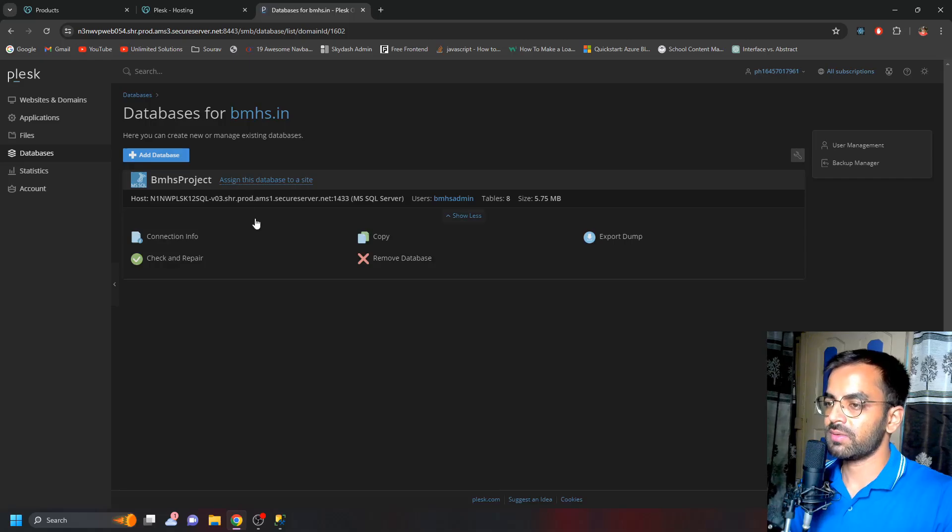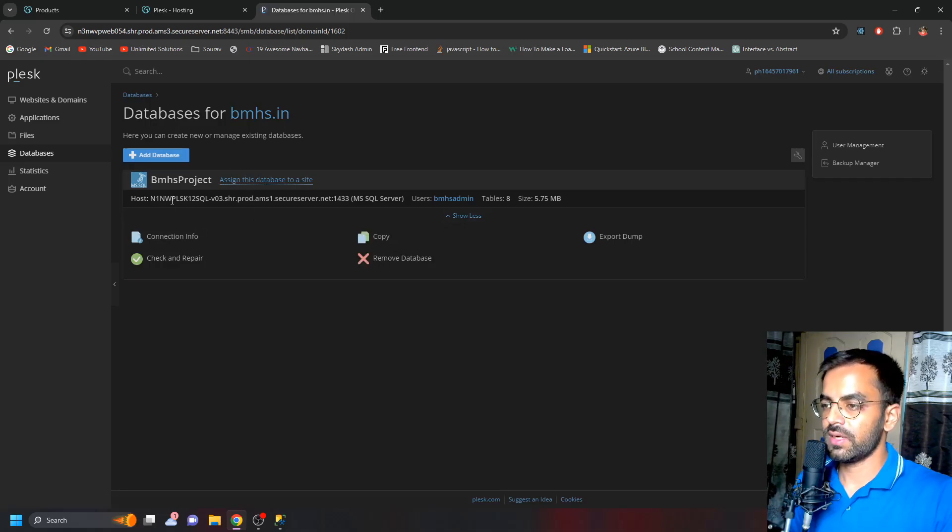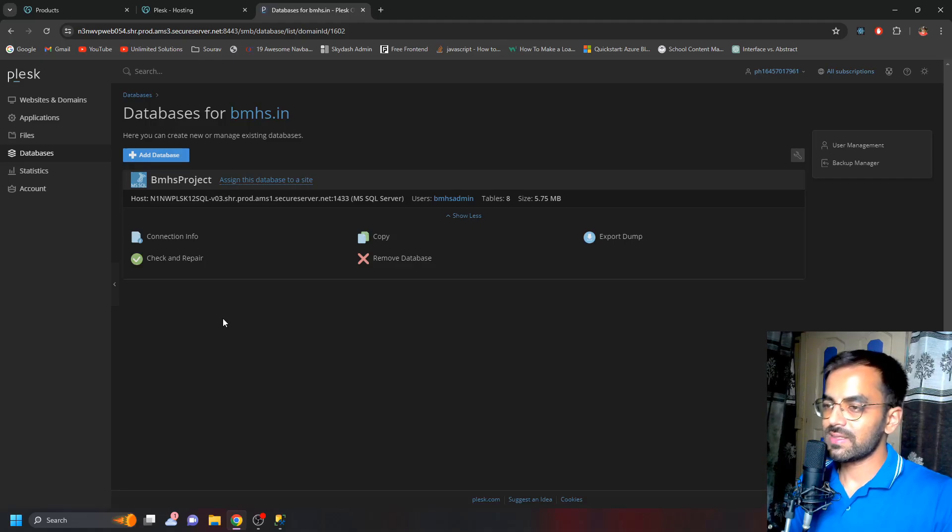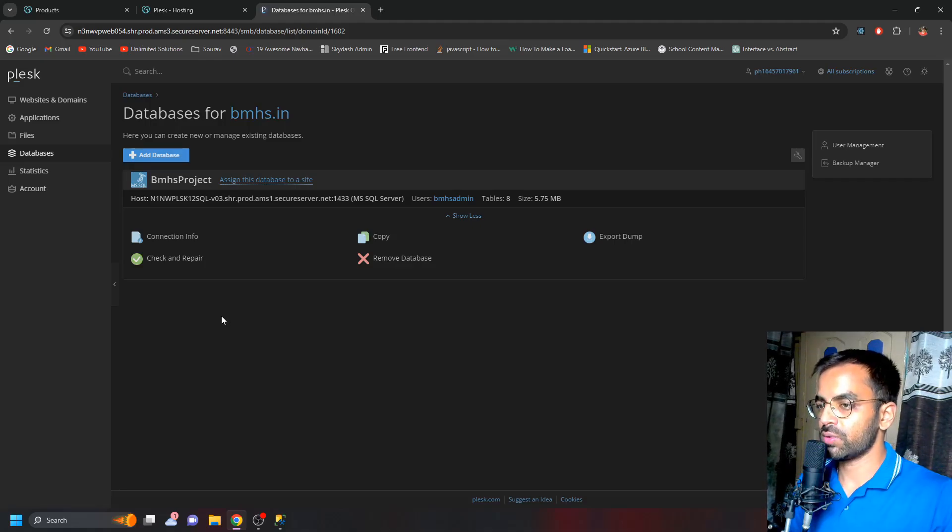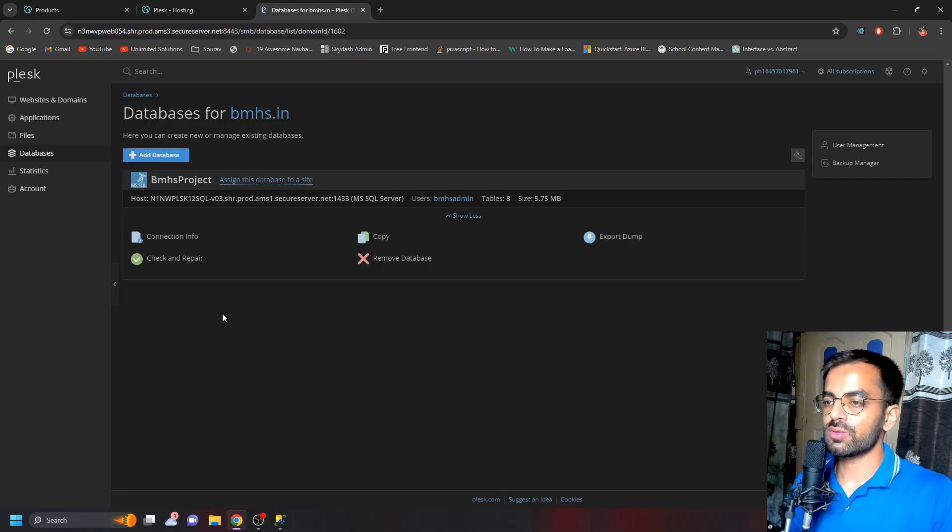So I cannot remove it to show you, but yes, I can show you what exactly the configuration is that you have to choose. Everything will be the same.